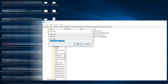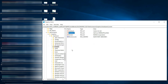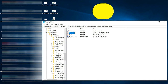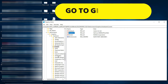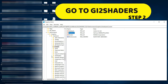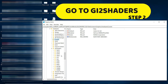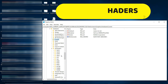Double-click and then copy the graphics card name. Once you have copied it, step number one is complete. Step number two is to go to the file called 'GI2 Shaders'. That's step two — go to the folder called GI2 Shaders.